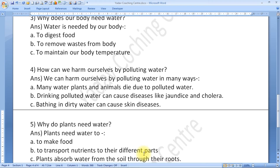Last question: Why do plants need water? Plants need water to make food and to transport nutrients to their different parts. Plants absorb water from the soil through their roots.